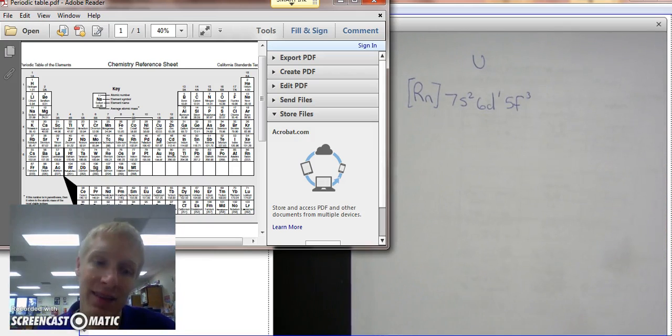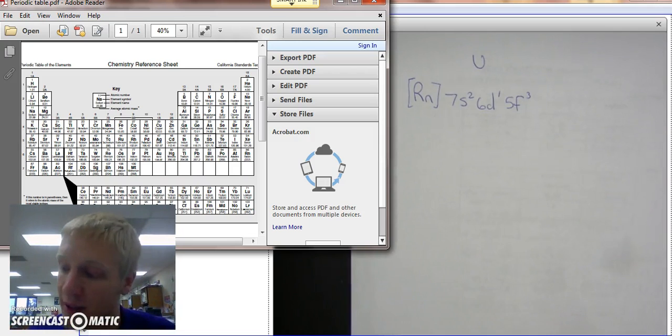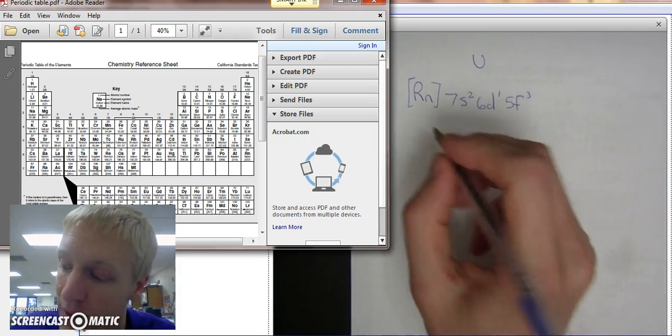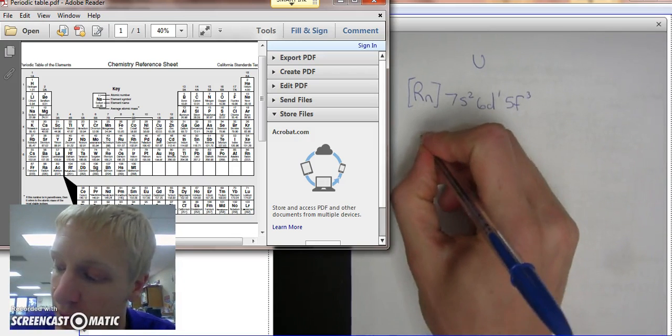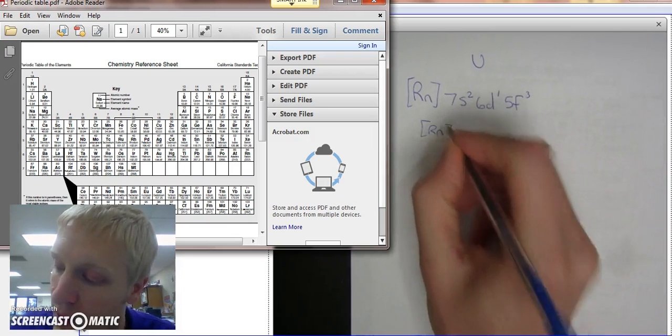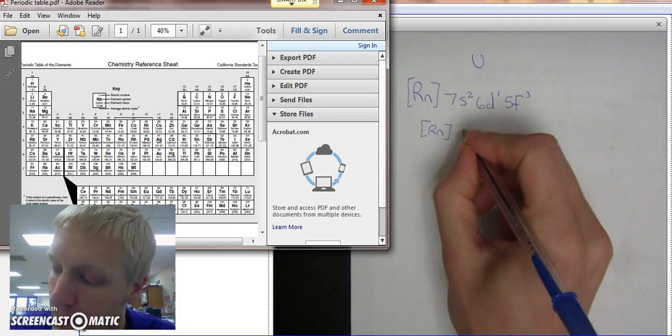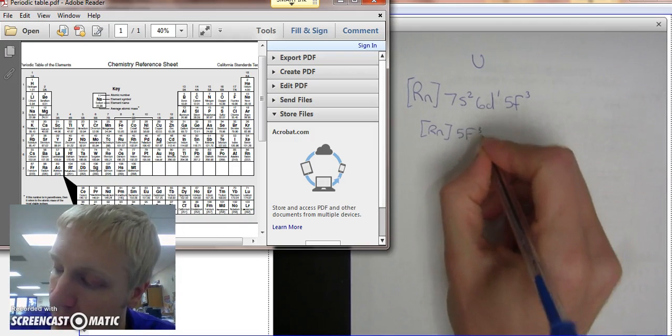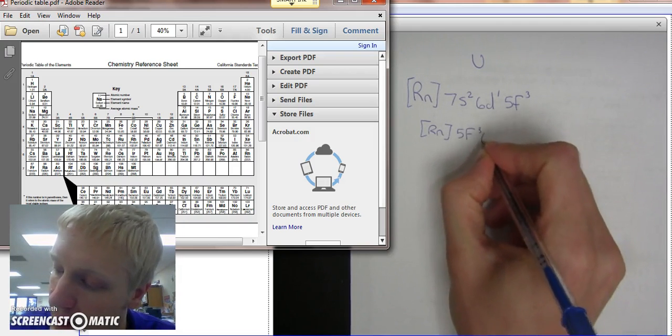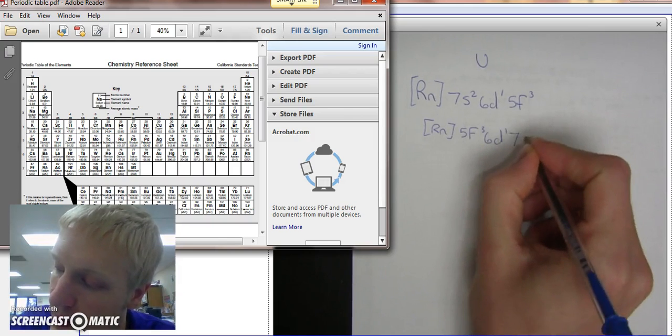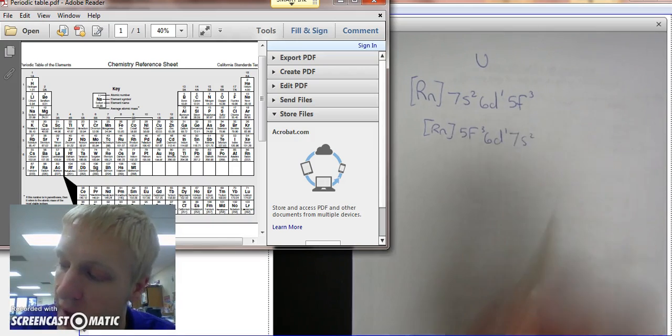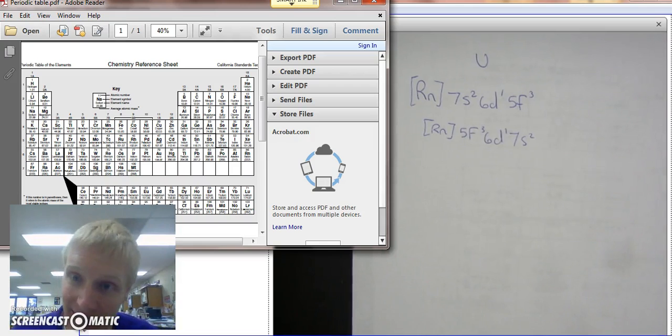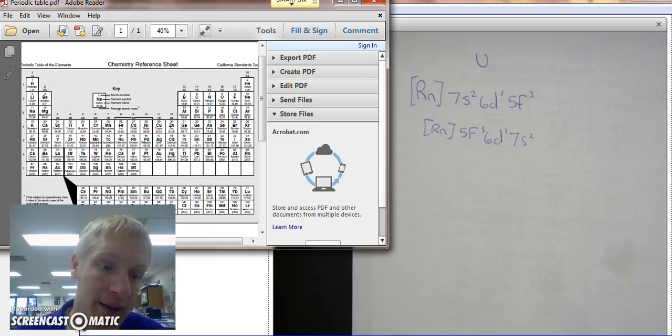And that is the electron configuration. Often times you'll see it in order of increasing numbers. So another way of seeing it would be Rn, 5F3, 6D1, 7S2. And that's the electron configuration for uranium.